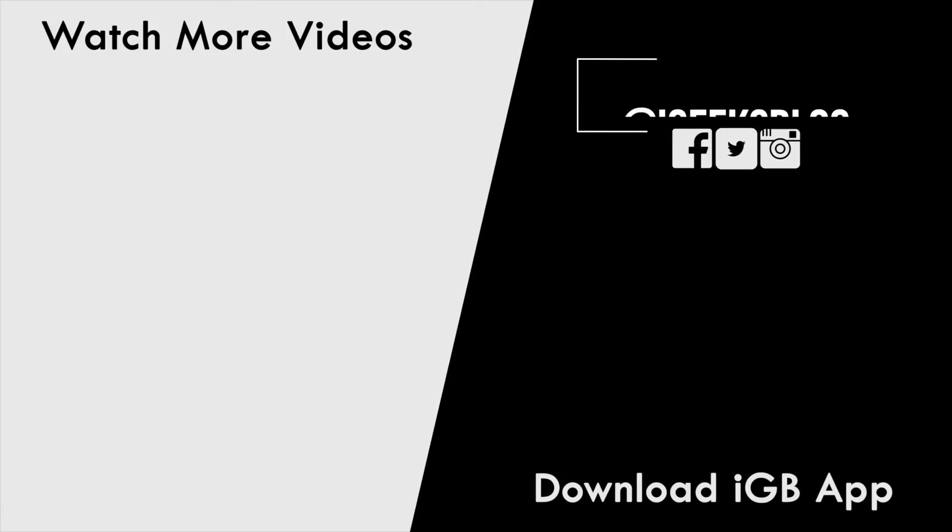That's pretty much it. Hit like and share this video, subscribe to my YouTube channel so you don't miss such upcoming all things Apple videos. I'm signing off and we'll catch you in the next one.